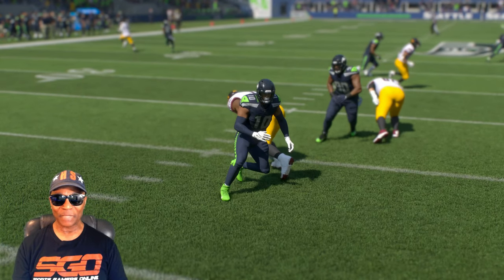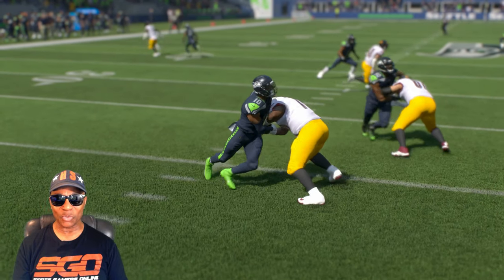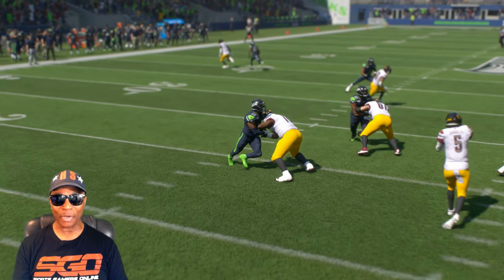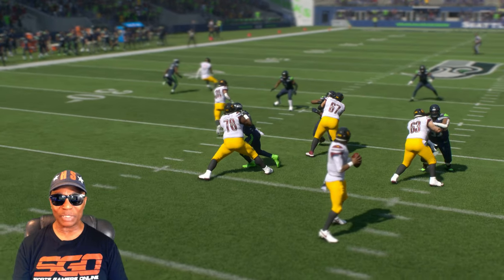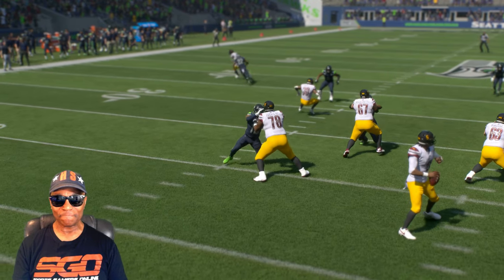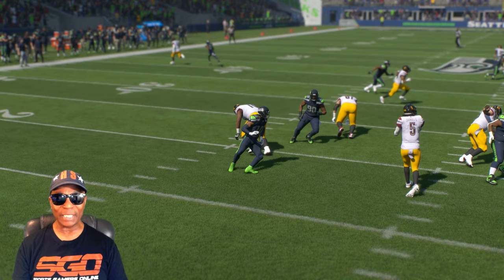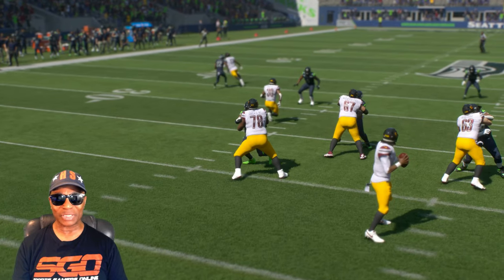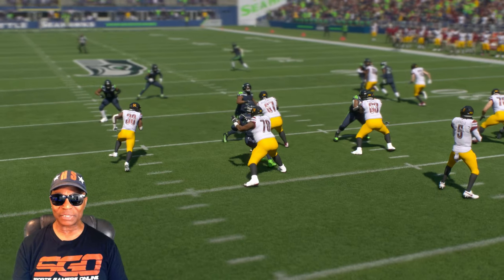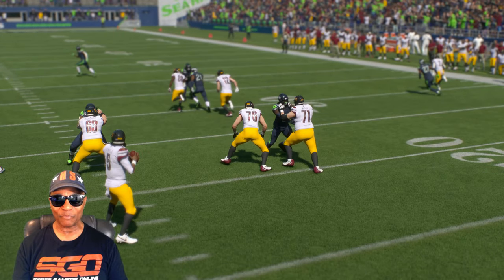They both duck under while the defensive lineman does a swim move. Now watch — if you look at the quarterback, they do the swim move as soon as he throws the football. See? Why didn't they do that before he threw the football? That's what I'm saying — it's just two-man animations. They have to fix the line play.